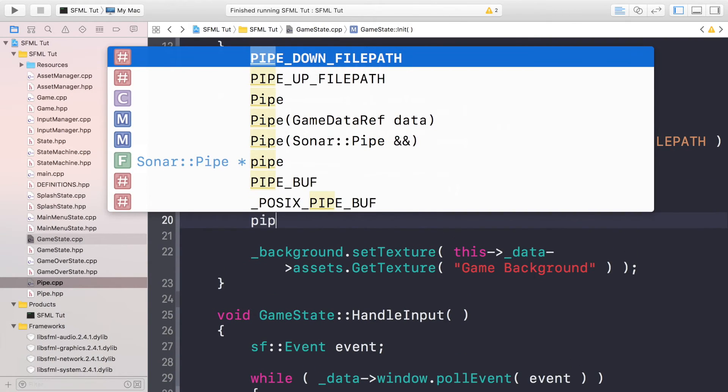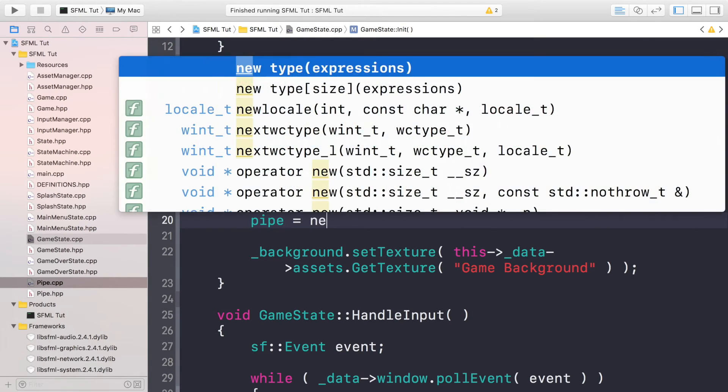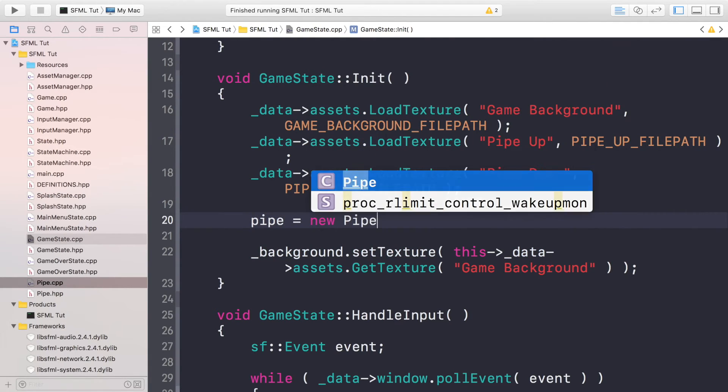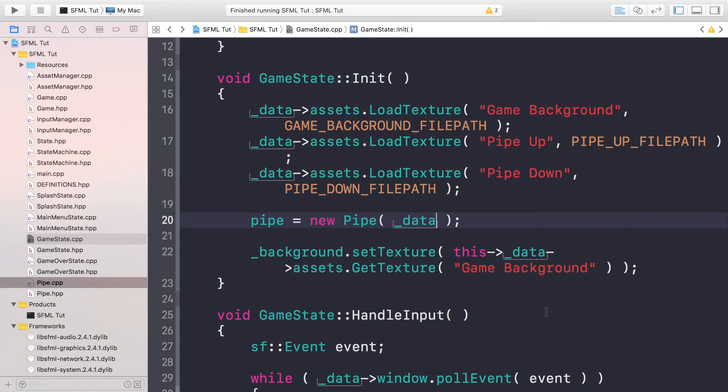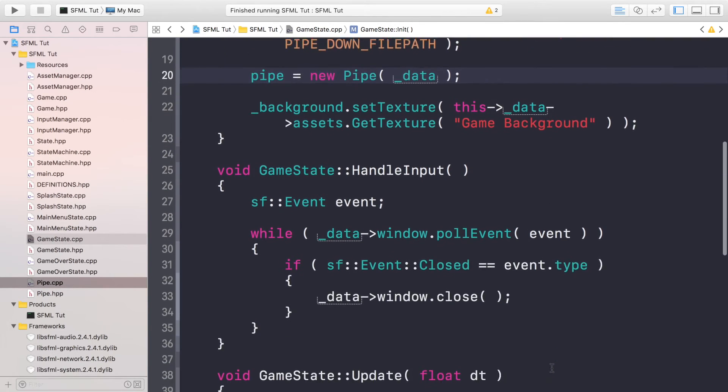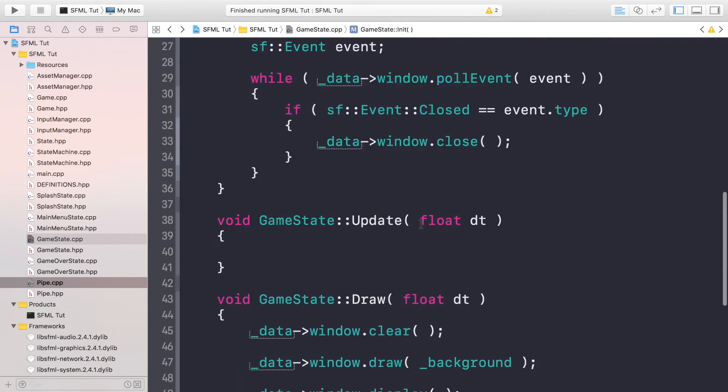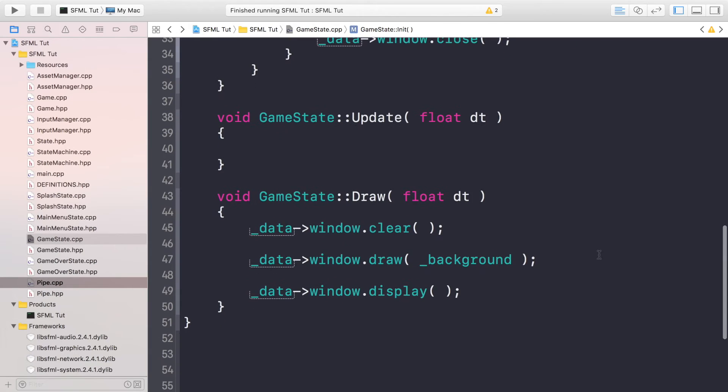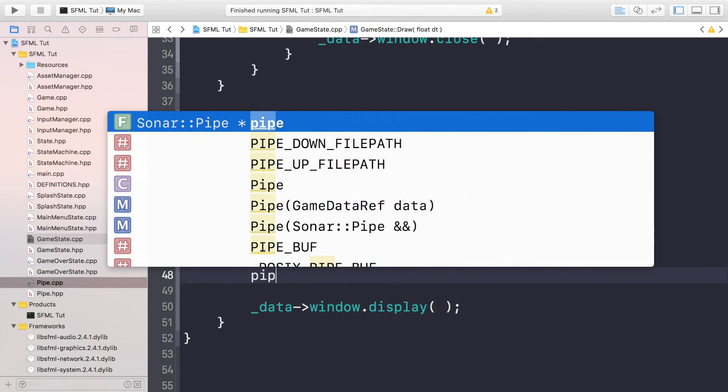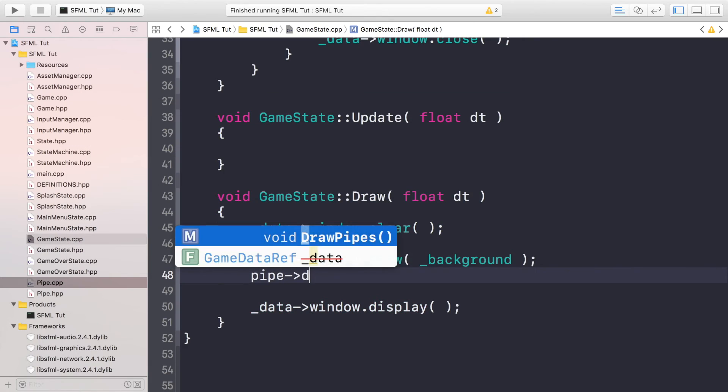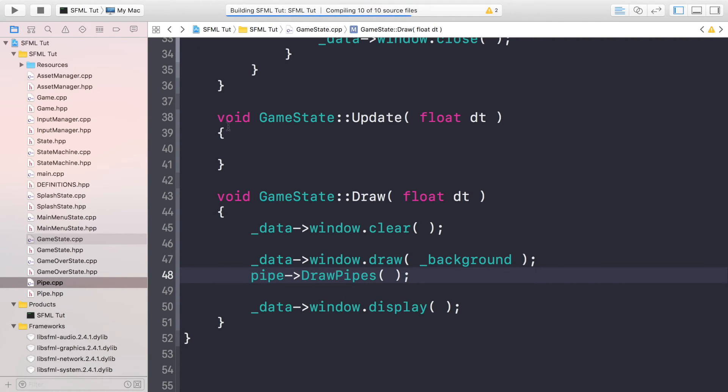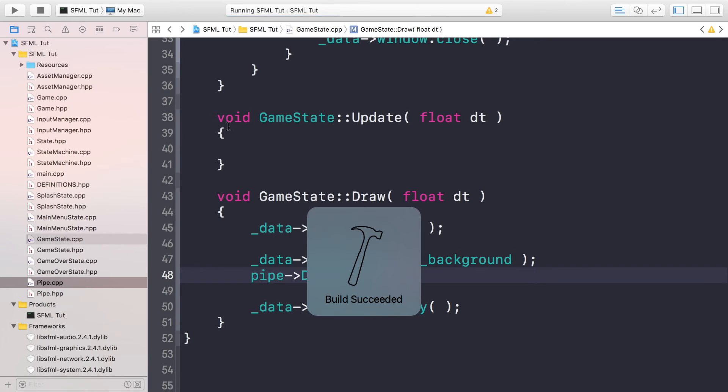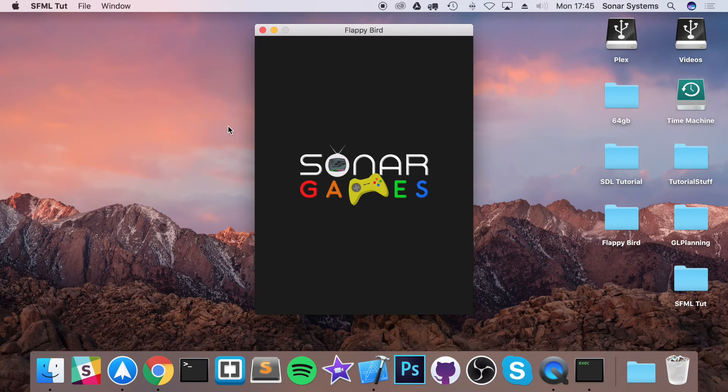Just two more things till we're done. Next we need to create our pipe object, so pipe equals new Pipe and we just pass in the data ref so it can access everything from the window and anything else that it needs. And if we go down here we are just going to do pipe->DrawPipes, and we want to do this after the background because we want this to appear on the top.